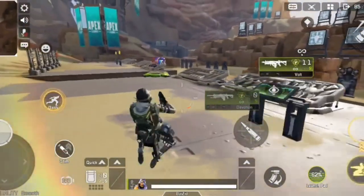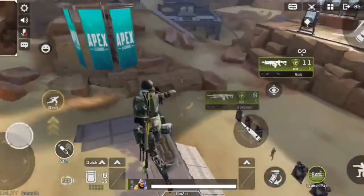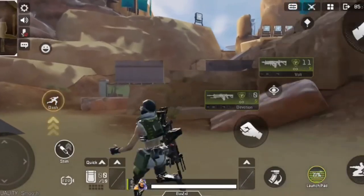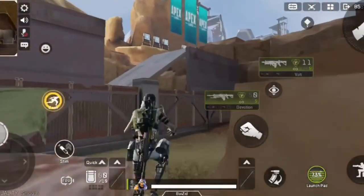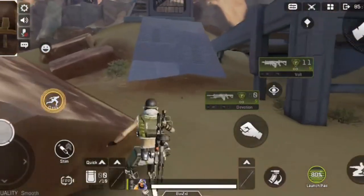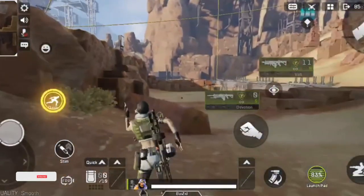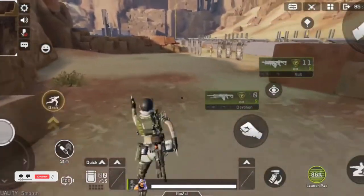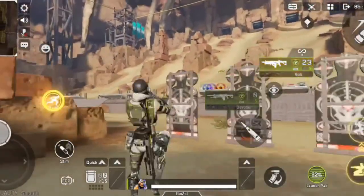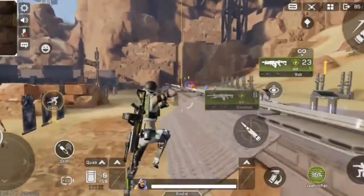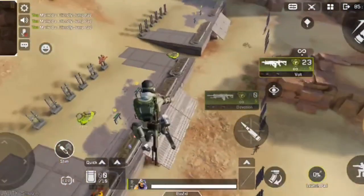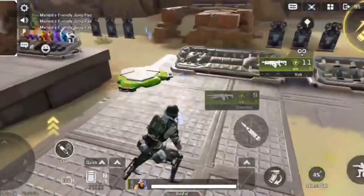Welcome back to another video. Apex Legends Mobile is out — this is the mobile version of the main Apex Legends PC. Today I'll tell you how you can play the game. After about a week's delay, one of the most anticipated battle royale games, Apex Legends Mobile, has officially launched.